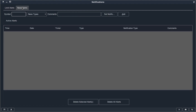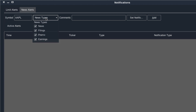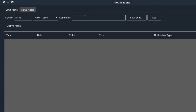The notifications window can also help you set news alerts. News alerts will alert you any time a news story is released for a specific stock ticker. Let's use Apple as an example again. You can enter the ticker and choose which type of news you'd like to be alerted to. In this case, I'm going to say I want to be alerted to simply news and filings, so I'll uncheck the promos and earnings.